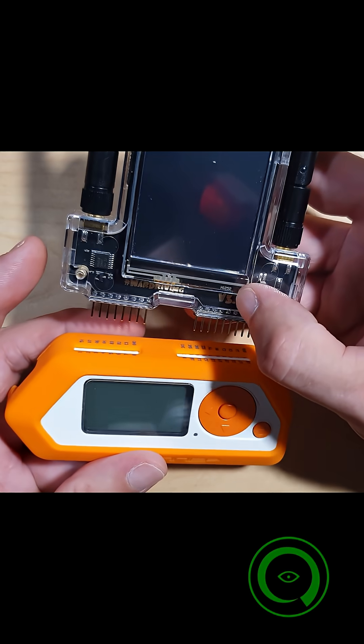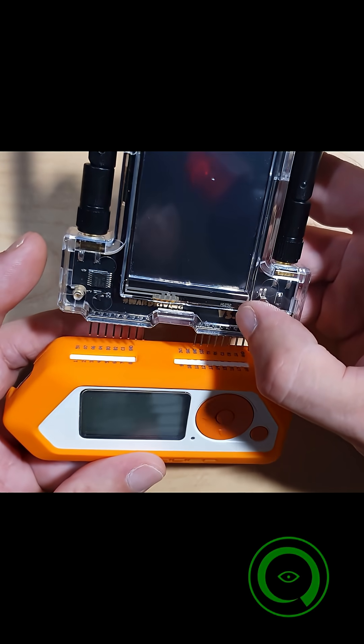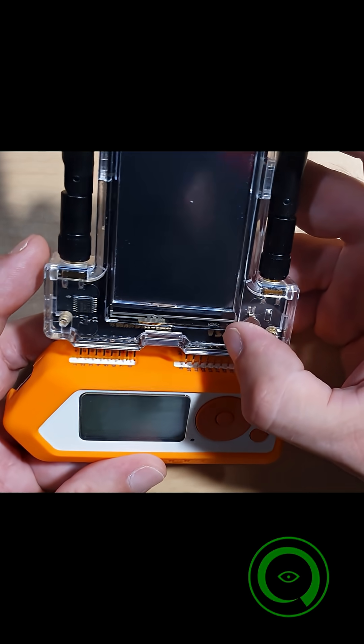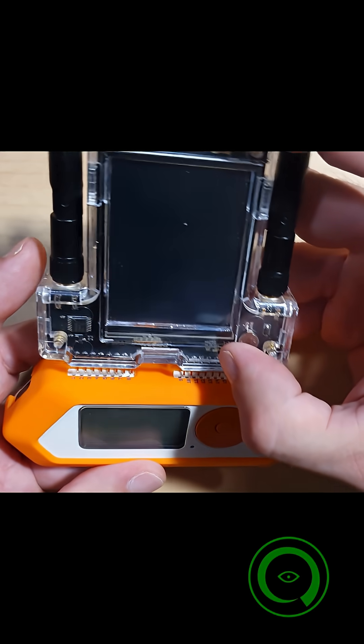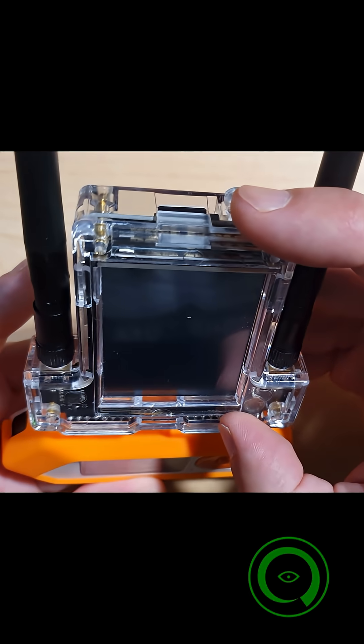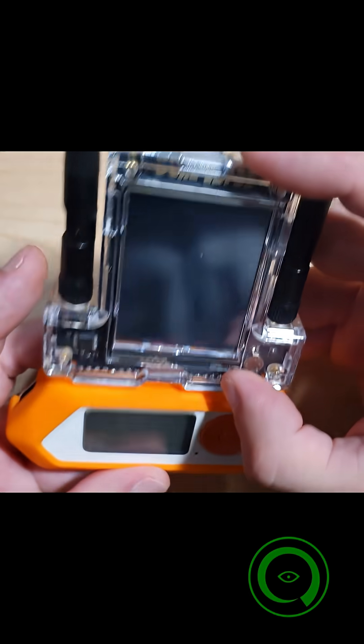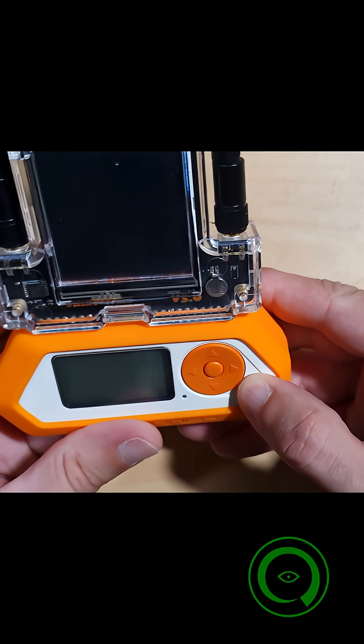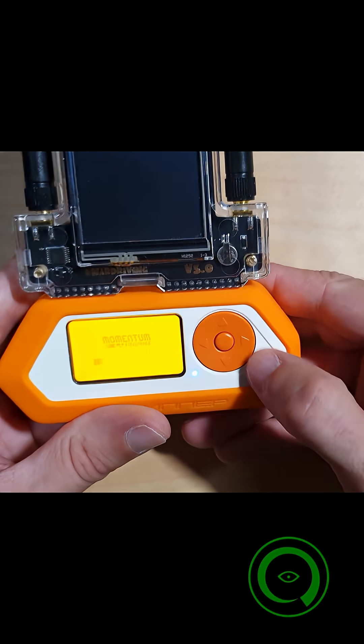Now to use the Dual Touch V3, first we're going to plug it into the Flipper Zero, making sure the alignment is correct. Then we turn on our Flipper Zero.